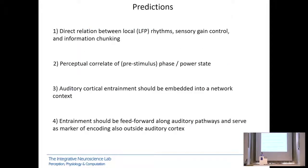That's a very nice hypothesis and it makes a number of predictions which we have tested over the last years. One is that there should be a direct relation between local network rhythms and sensory gain control — not just firing rates, but sensory gain control and information chunking. There should also be a perceptual correlate of phase or power on perception. And all of this should make sense in the network context, which we'll come back to later.